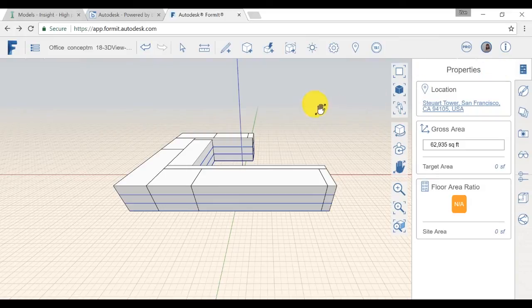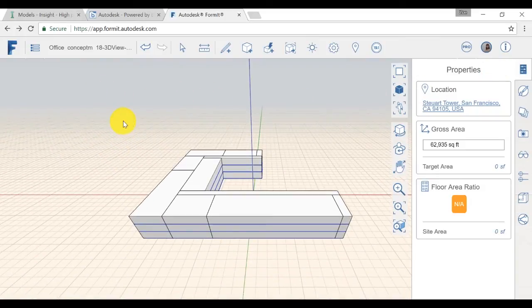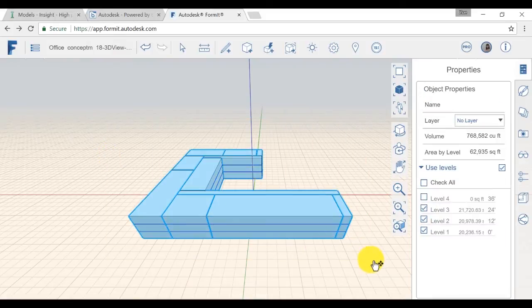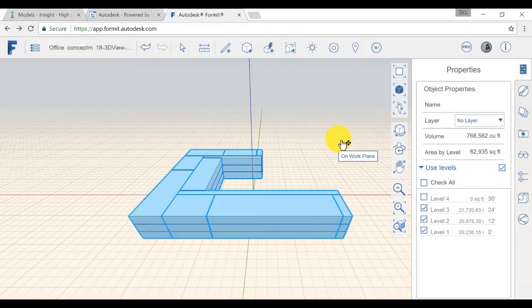Then, you need to select your levels. To do so, select your whole conceptual model and under property panel check use all level. For more information about using the levels in FormIt, check this help page.